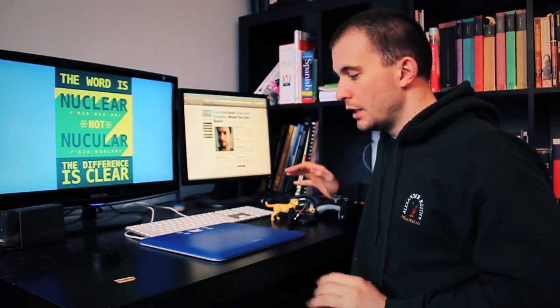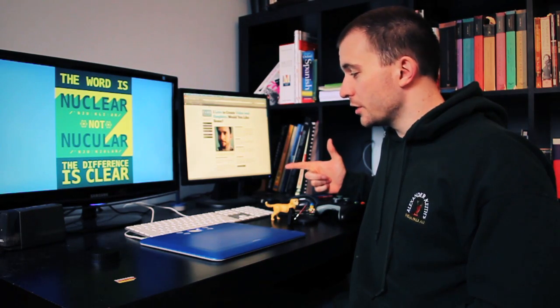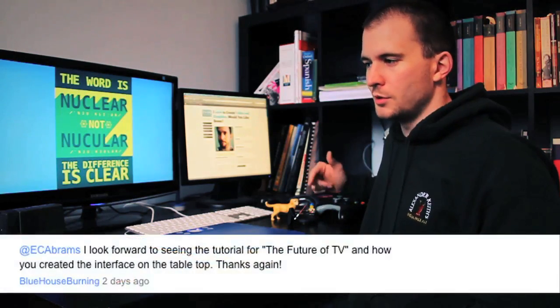Oh hey, my name is Evan Abrams and today I'm going to be showing you a preview for what we're going to make in a tutorial. This is a request from Blue House Burning, he made a request.